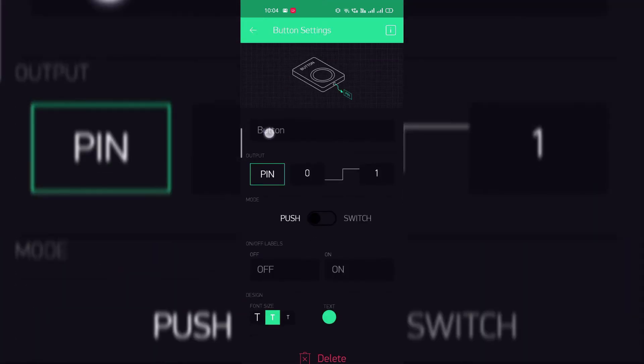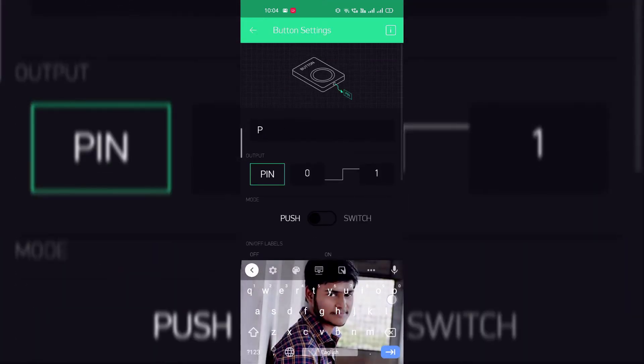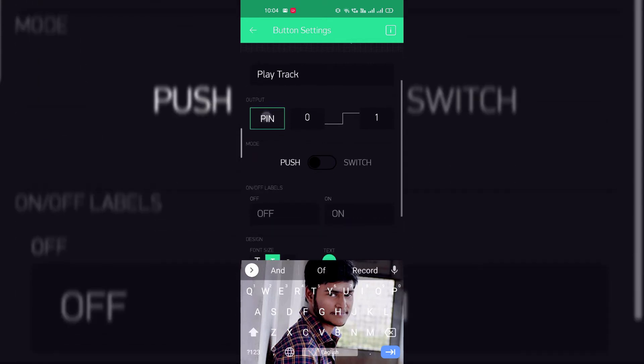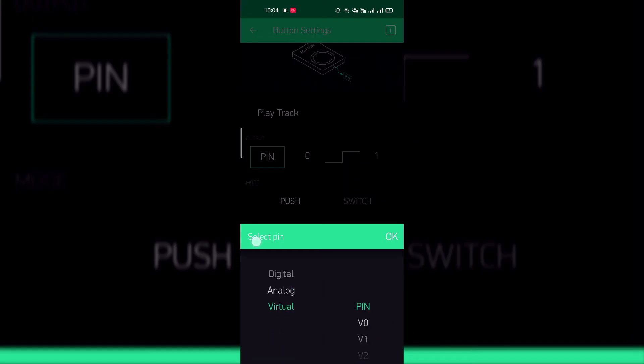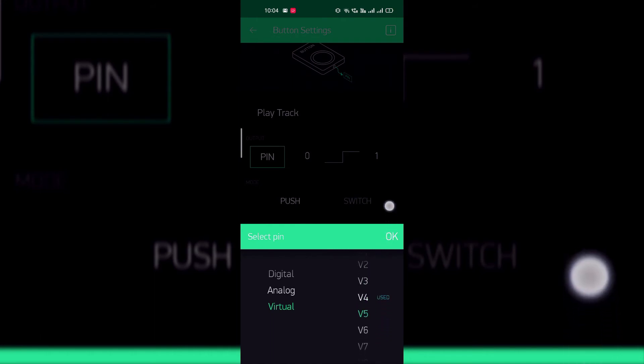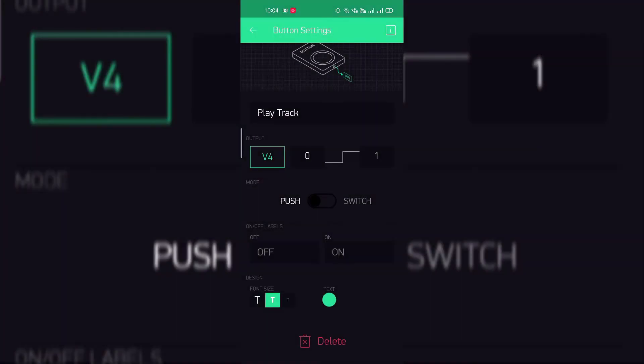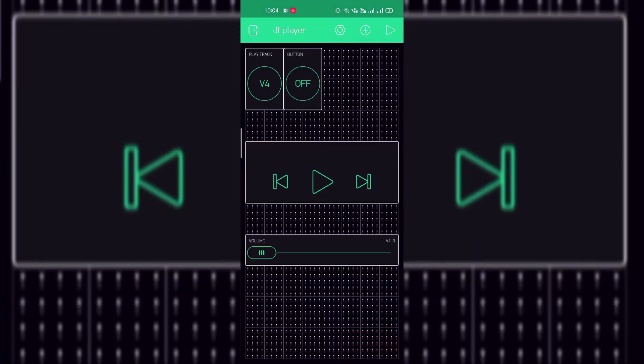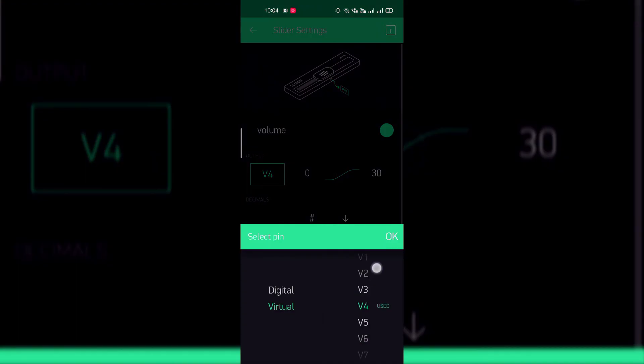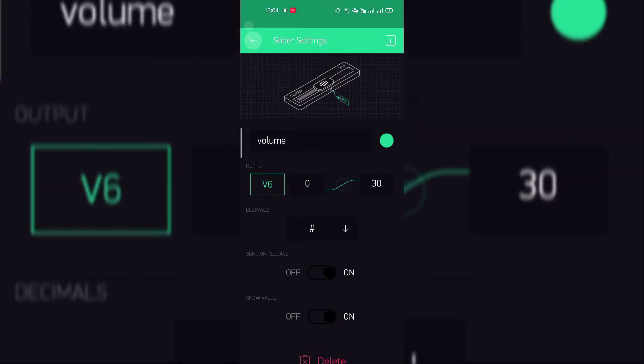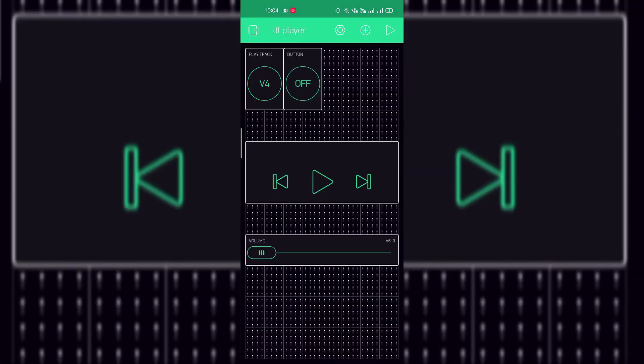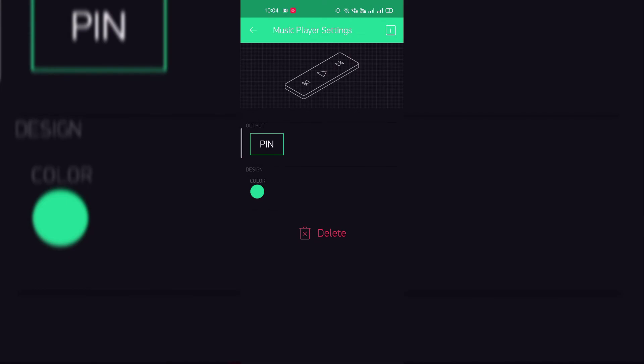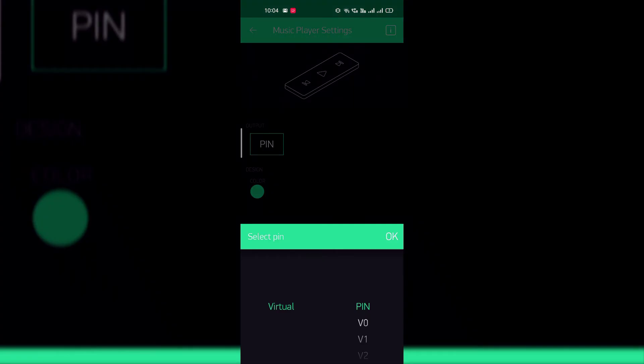And open this button and click on play track and select the pin as virtual pin V5. Oh one second, sorry I have mistaken. This button is for V4 and volume is for virtual pin V6 and the music player is virtual pin V5.